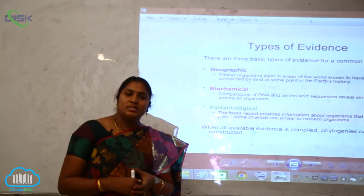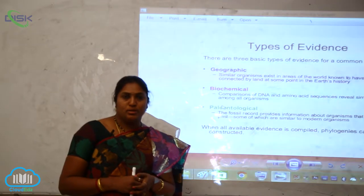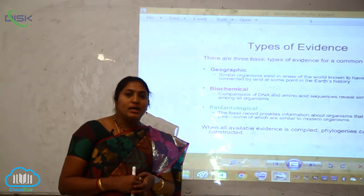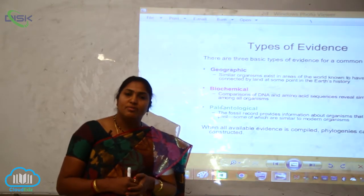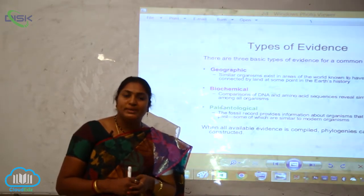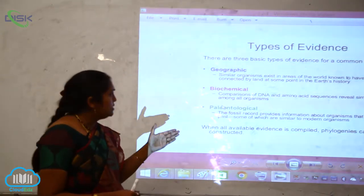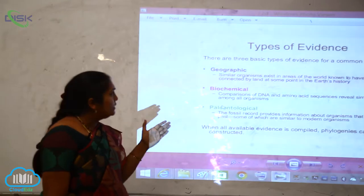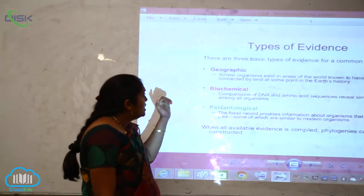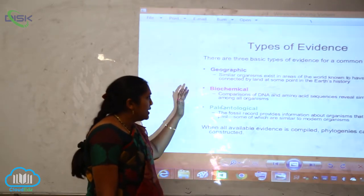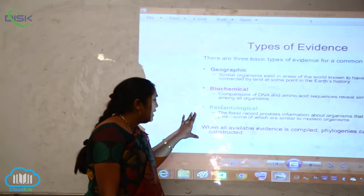We have seen what is meant by biological evolution and cultural evolution. Now, what are the types of evidences in the origin of life and how the evolution of life has come into existence? There are three basic types of evidences for a common ancestor: first is the geographic evidence, second is biochemical evidence, and third is paleontological evidence.